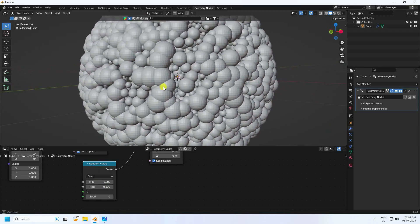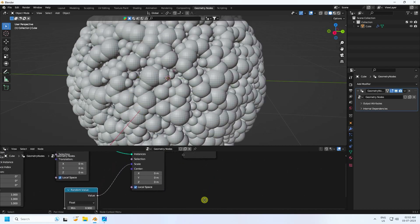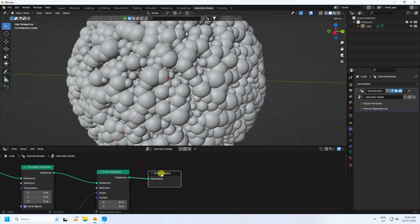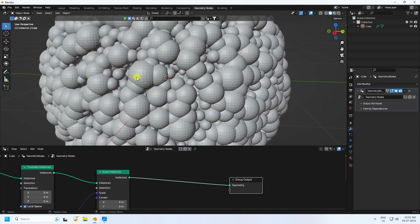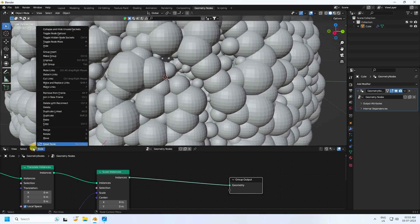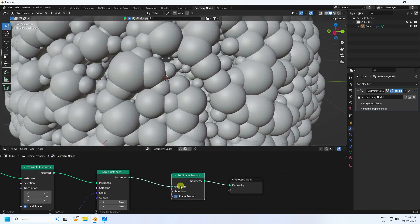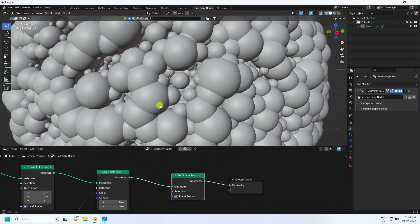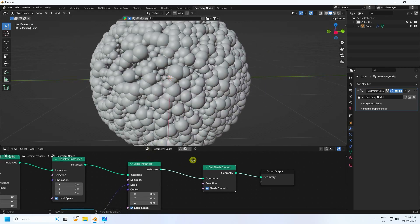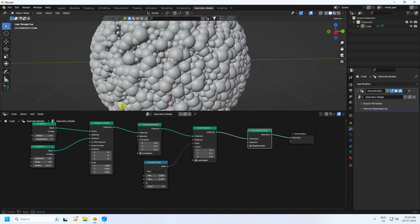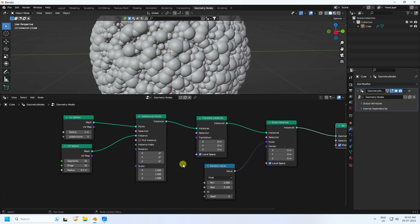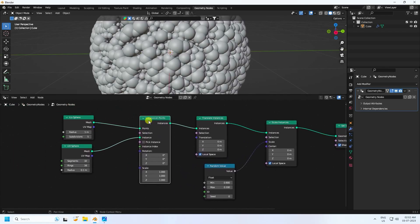Now to get smooth shading, use a Set Shade Smooth node and connect it. You can see the really cool smoothness applied to the instances.